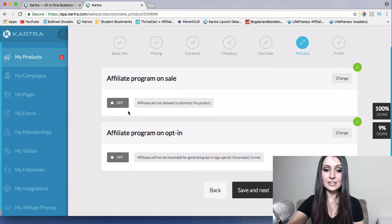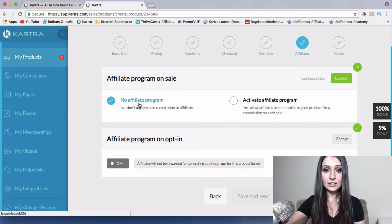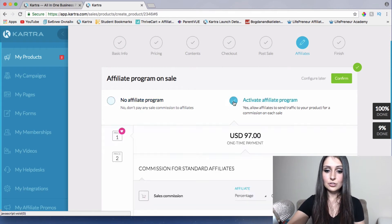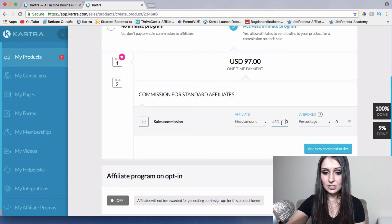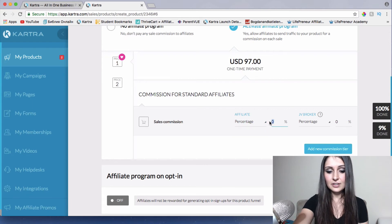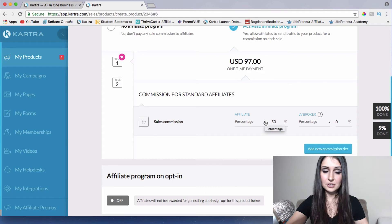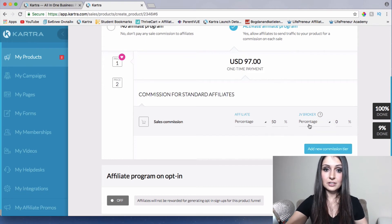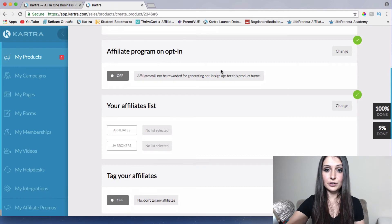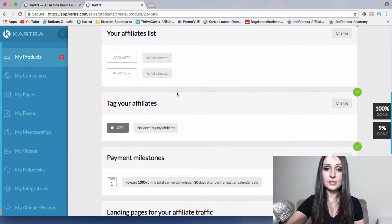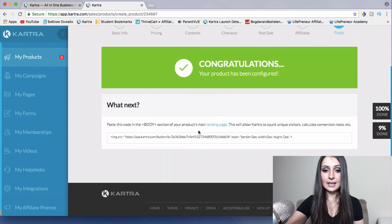If you want affiliates to sell your product, here is exactly where you activate the affiliate program. You can set how much affiliates will get — either a fixed amount or a percentage, for example 50%, so 50% goes to them and 50% to you. You can also set up JV brokers — someone who refers affiliates to your product — and give them a percentage, like 25% or 50%. You can also create an opt-in form for affiliates to build a list of people promoting your product. Then click save and next.